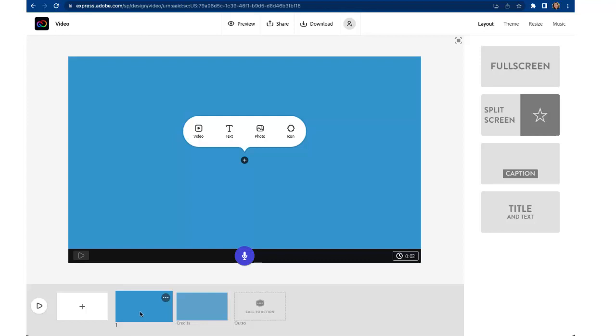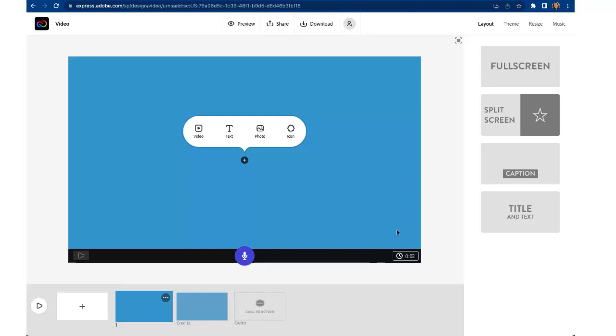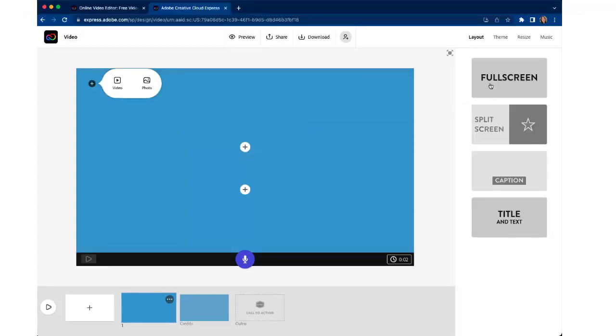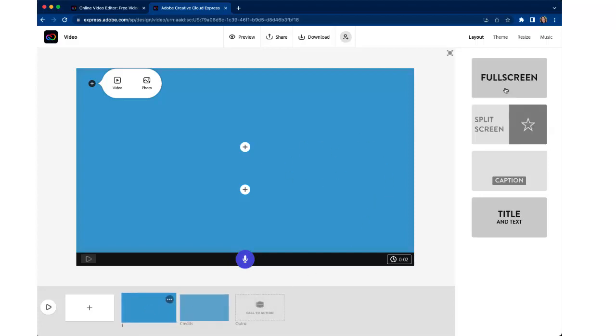So this is our first blank clip that we can add anything that we want to. All right so let's take a look at what's happening over here in the right column too.